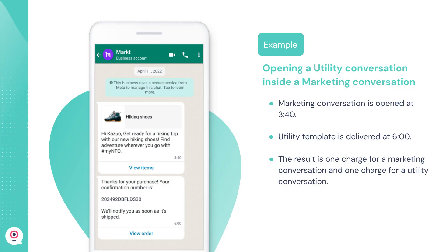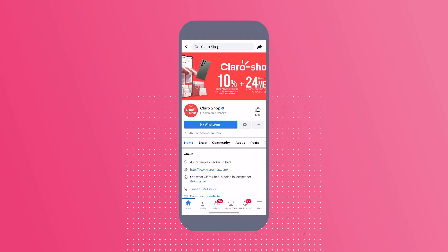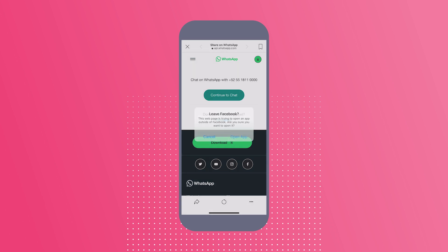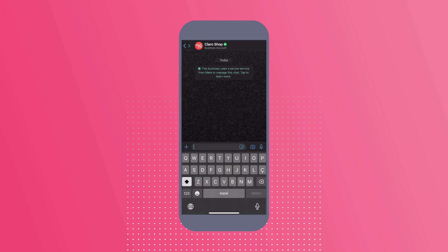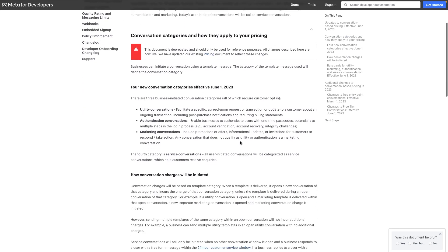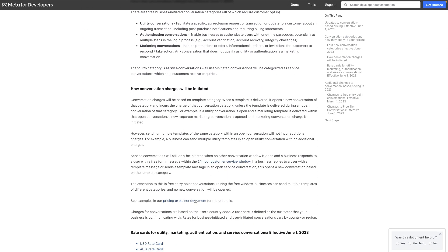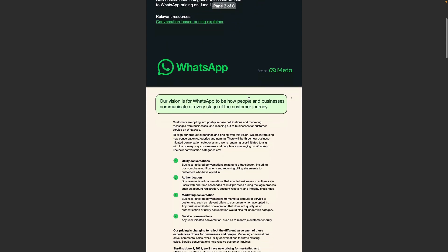So conversation charges will be based on those four categories. Anytime a new template message is delivered, a conversation charge will happen unless they belong to the same category. Other important changes are that the free window for conversations that start from ads that click to WhatsApp and Facebook page CTAs is being extended from 24 hours to 72 hours. Also, the first 1,000 free conversations will only apply for the service category. I suggest you go to the links in the YouTube video description, with a full description of each category and a PDF document from Meta that explains the changes with real examples.